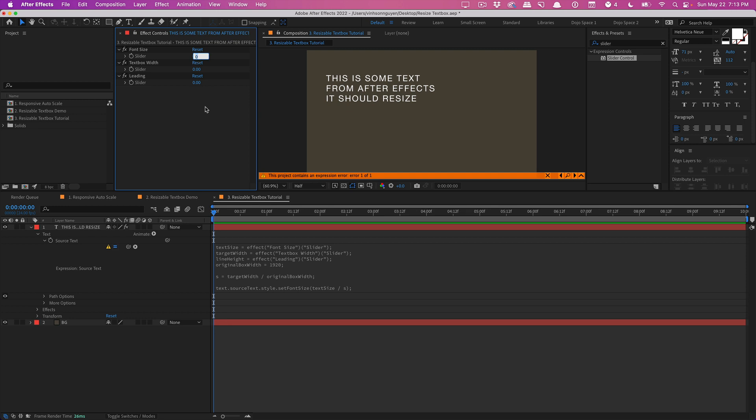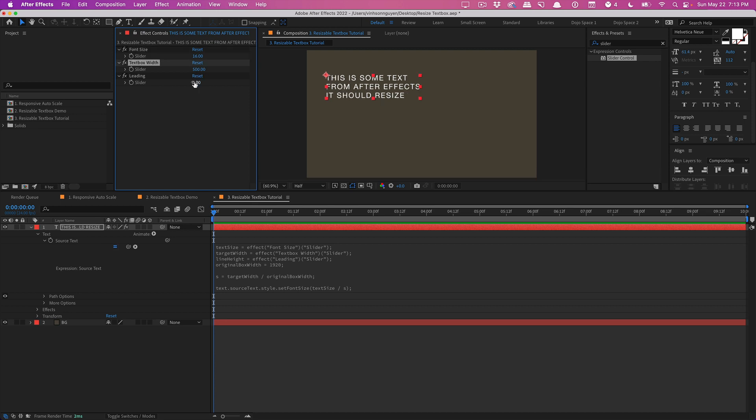So just set the sliders to some arbitrary number before you type in the expressions. So font size just say 16, text box width 500, and leading 1.6. Just to kind of avoid the error that we get by dividing by zero.